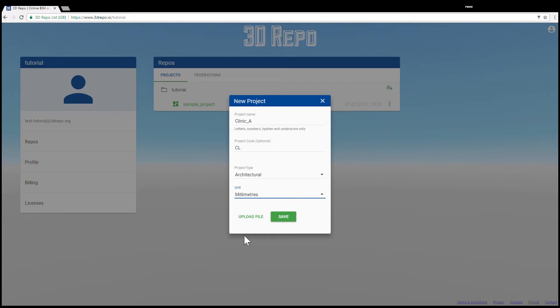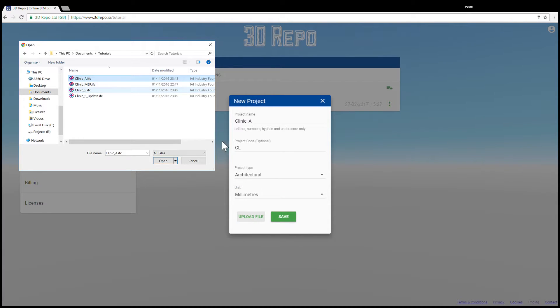If you would like to upload a model straight away, click on the upload file button and locate your model. We support over 40 different file formats in 3D Repo.